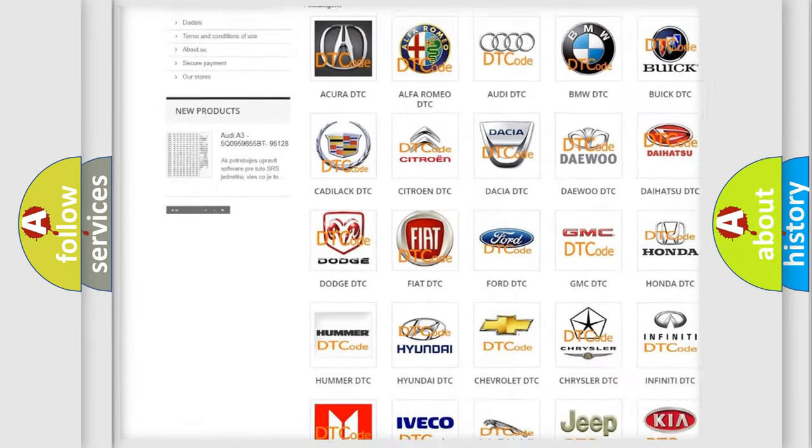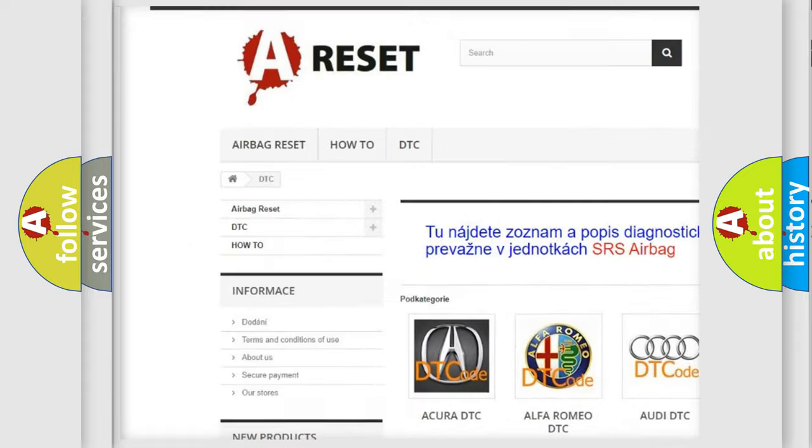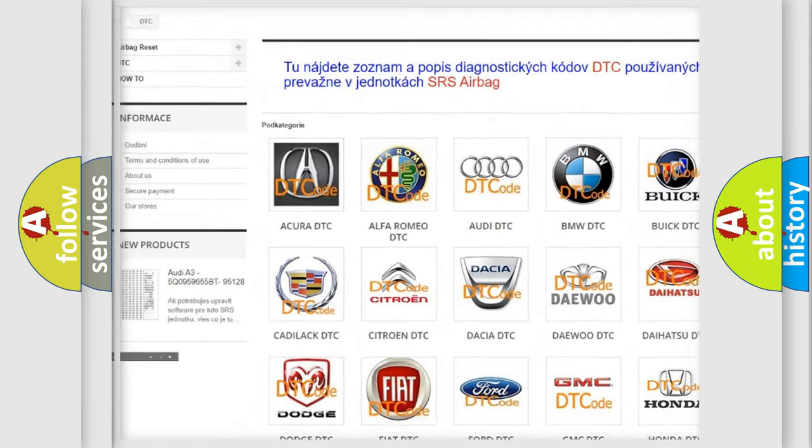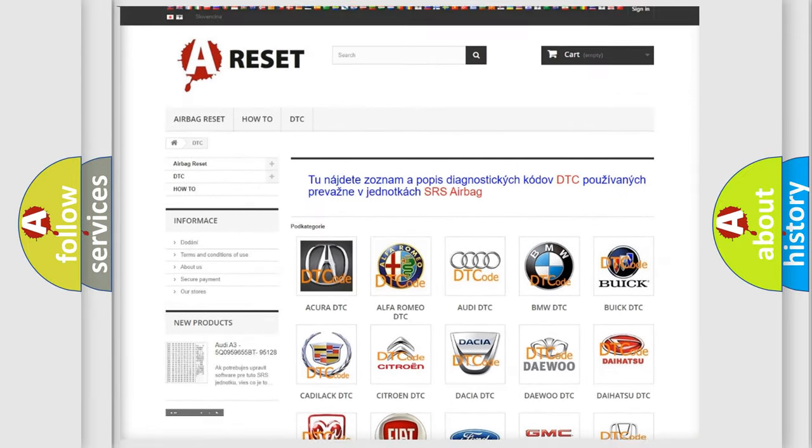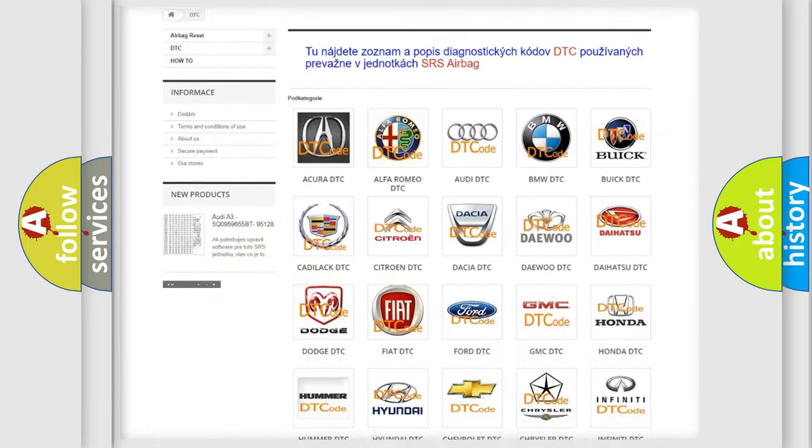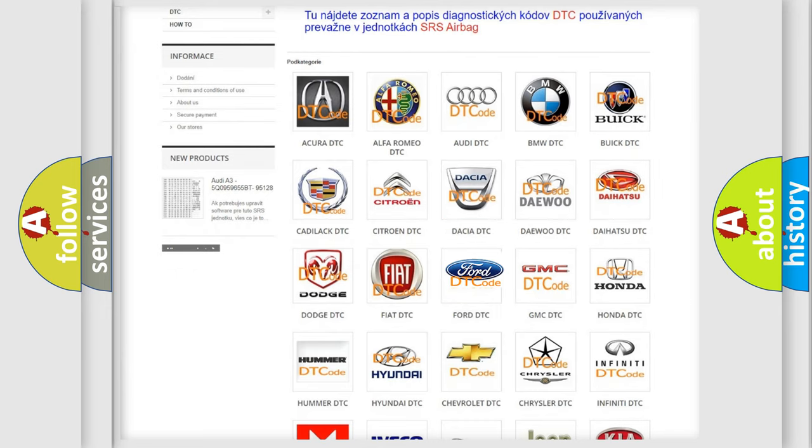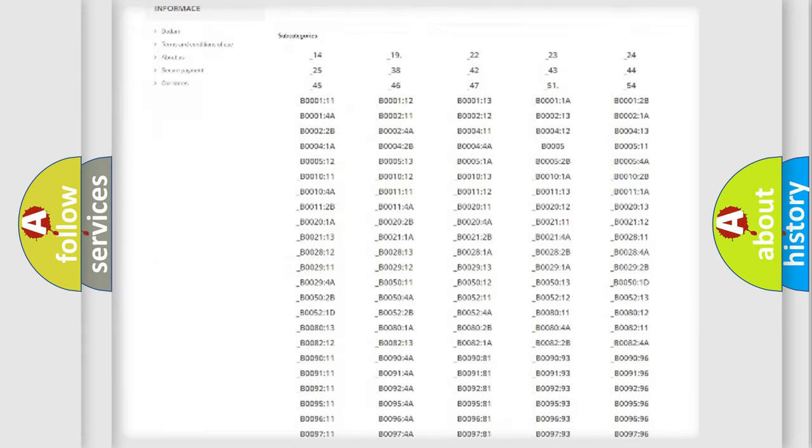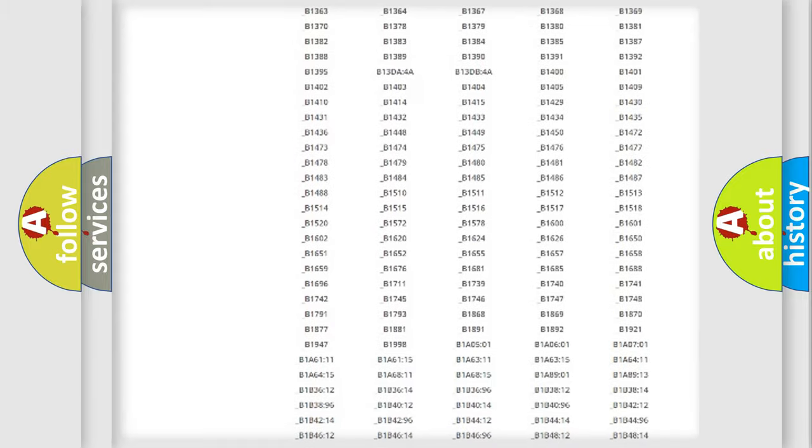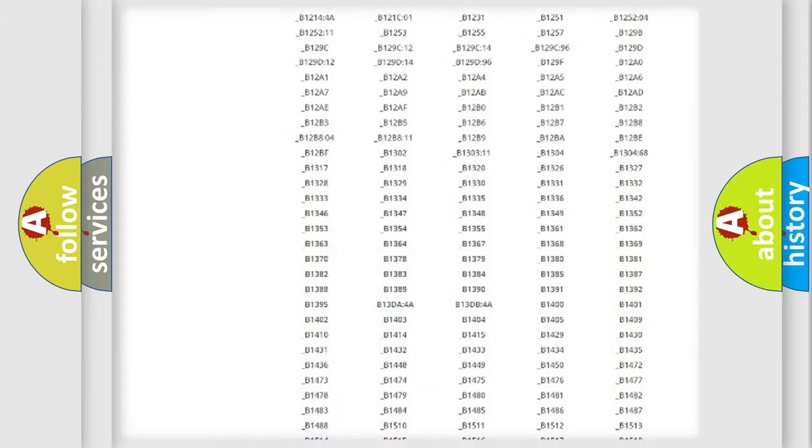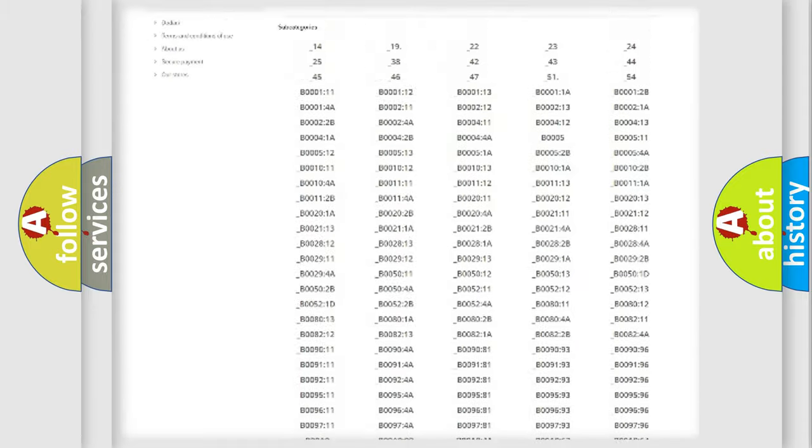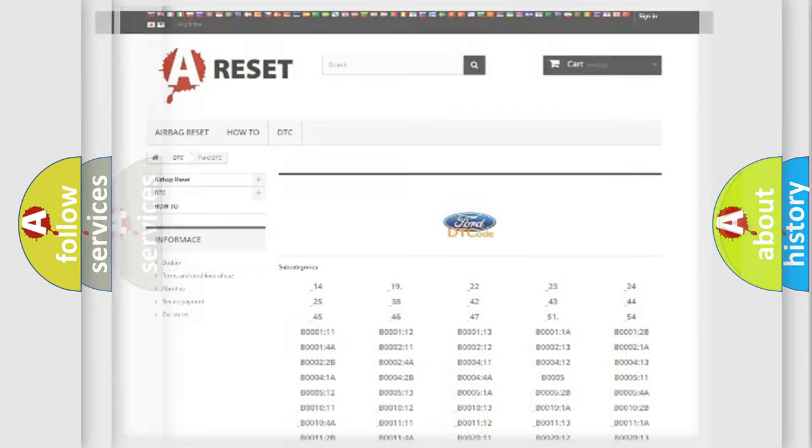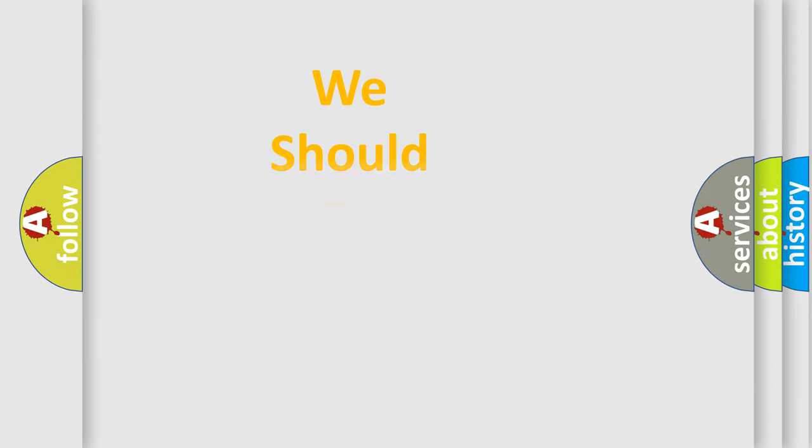Our website airbagreset.sk produces useful videos for you. You do not have to go through the OBD2 protocol anymore to know how to troubleshoot any car breakdown. You will find all the diagnostic codes that can be diagnosed in Infiniti vehicles, and also many other useful things.